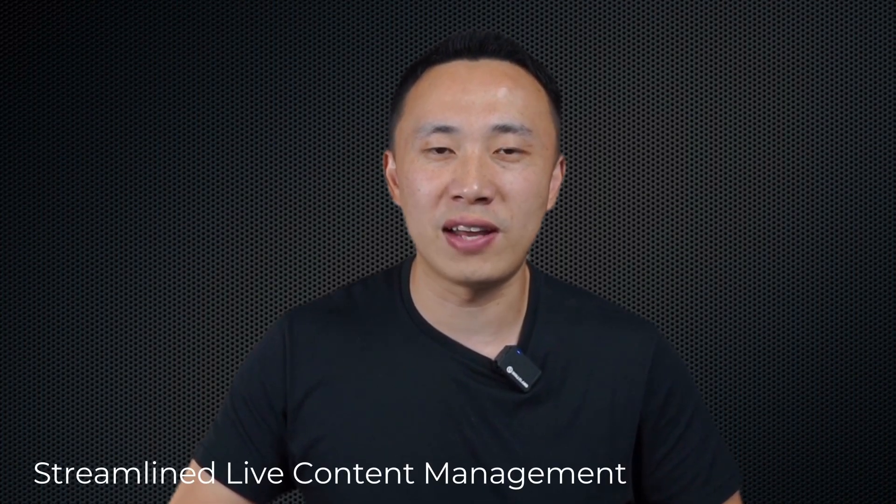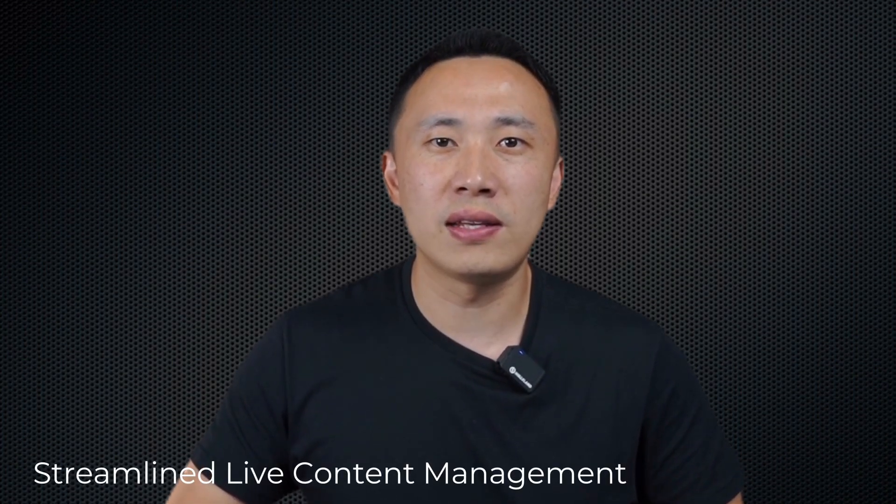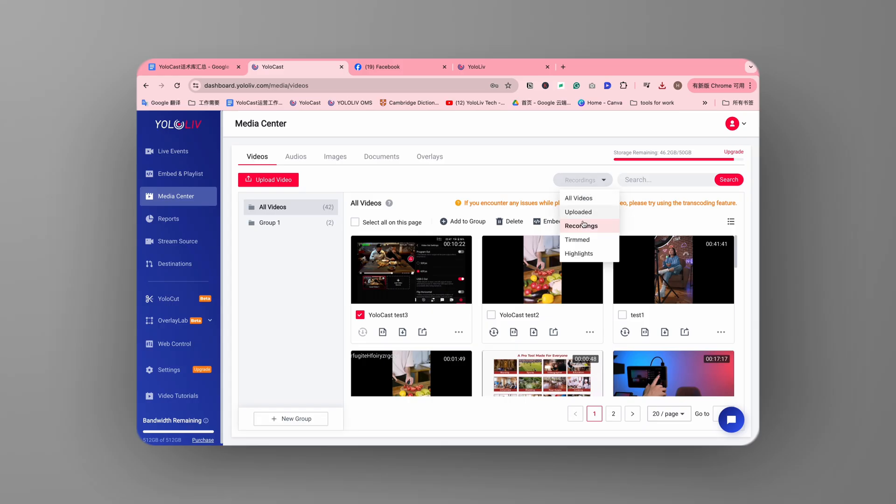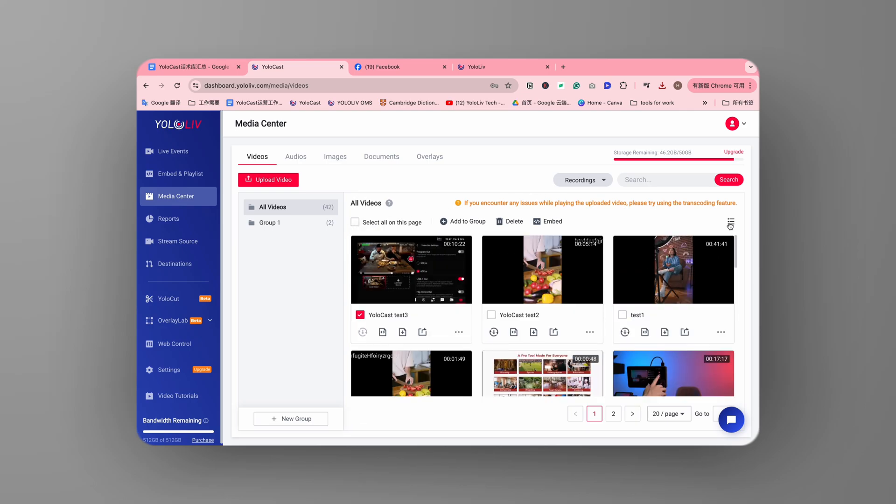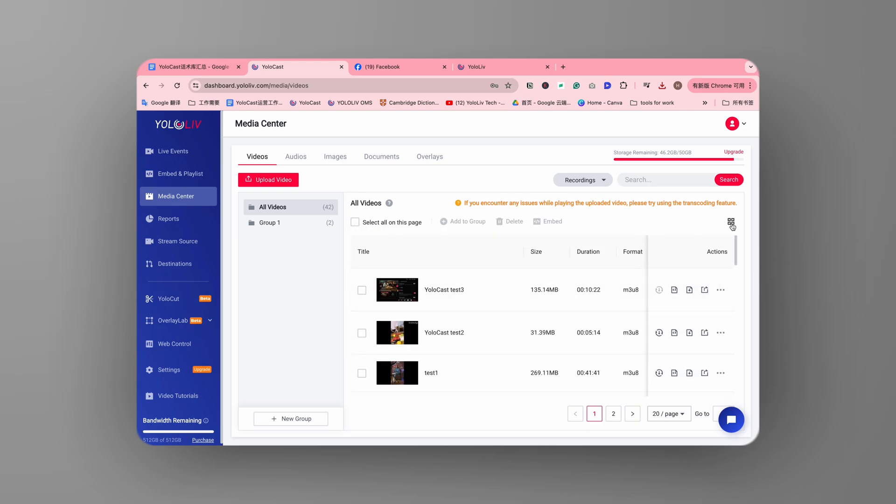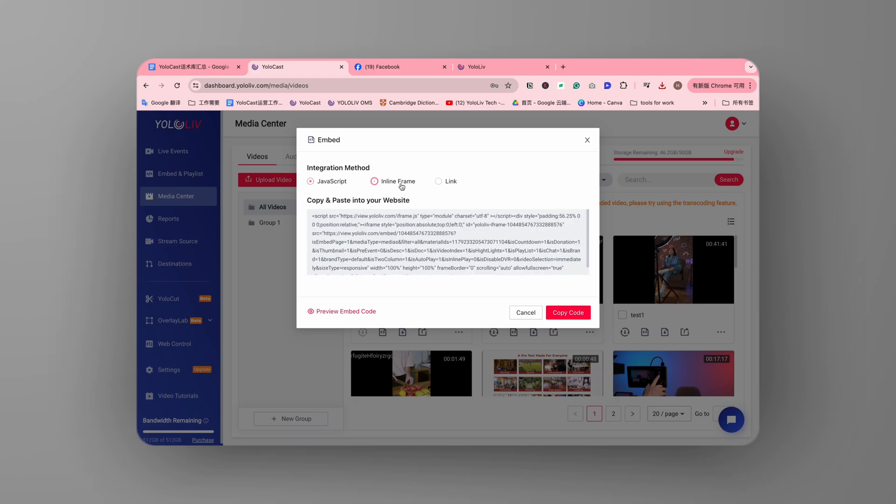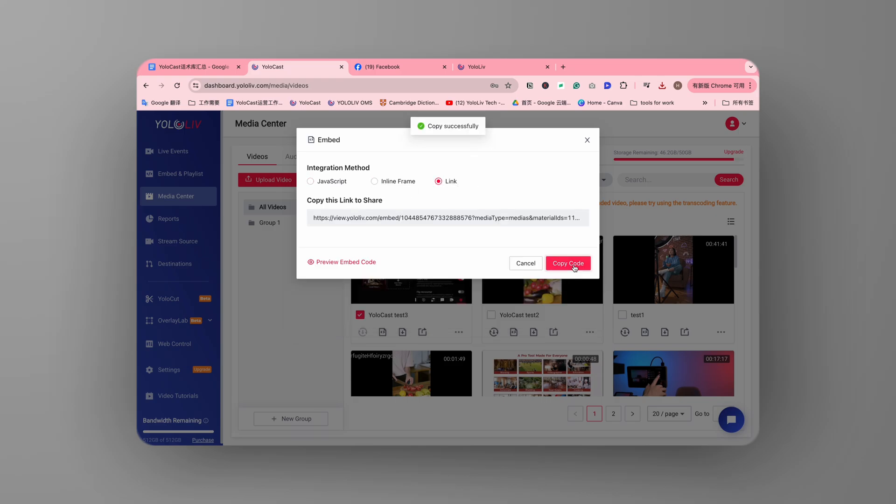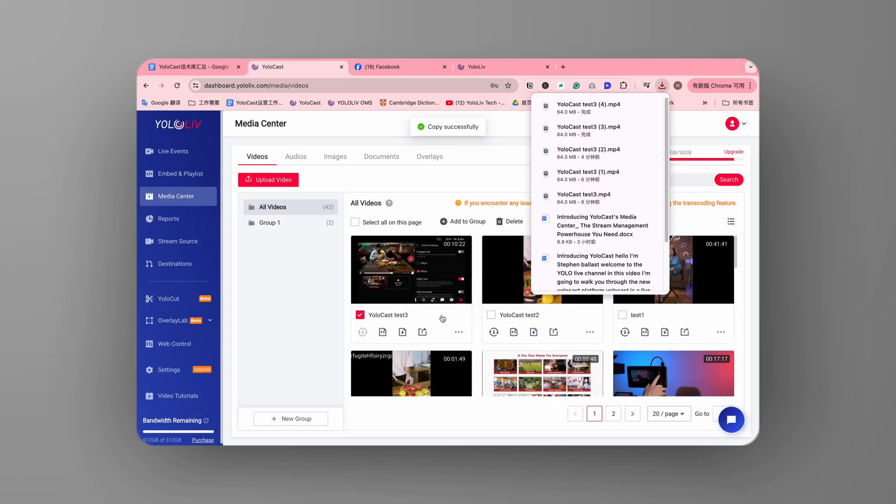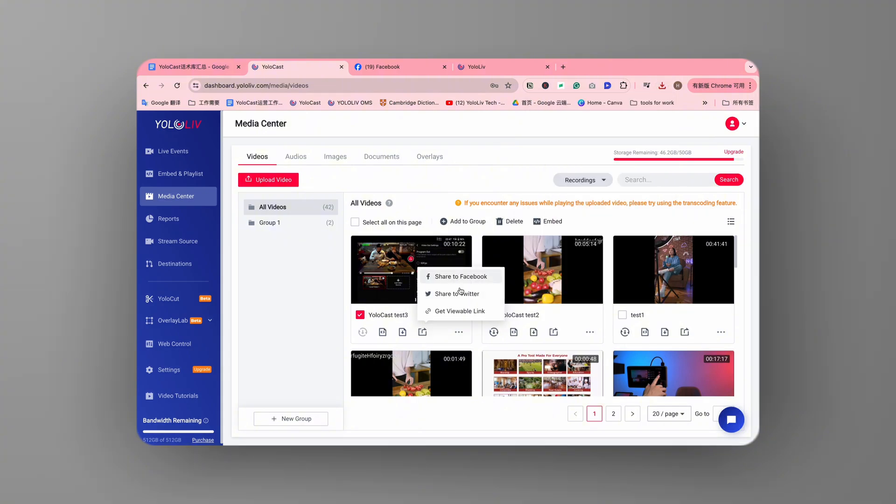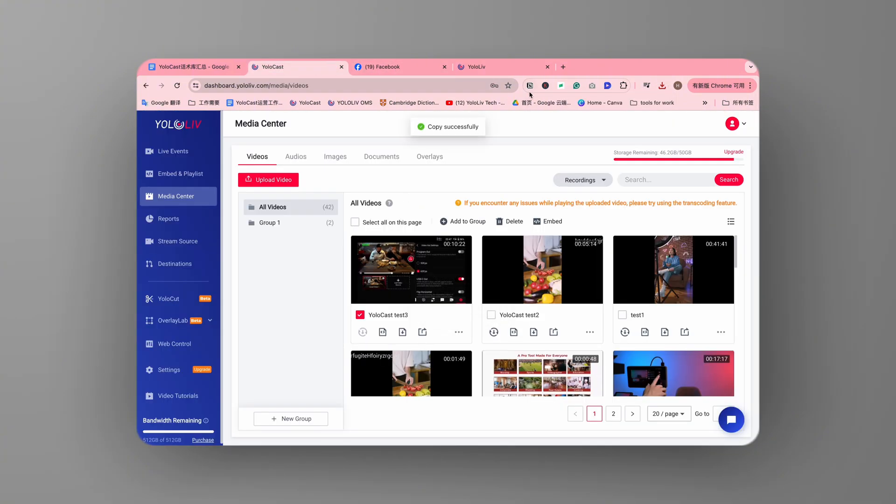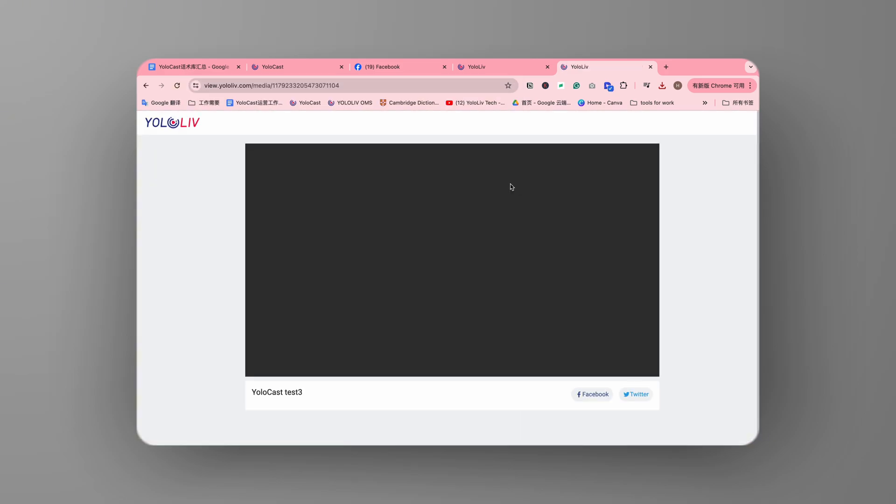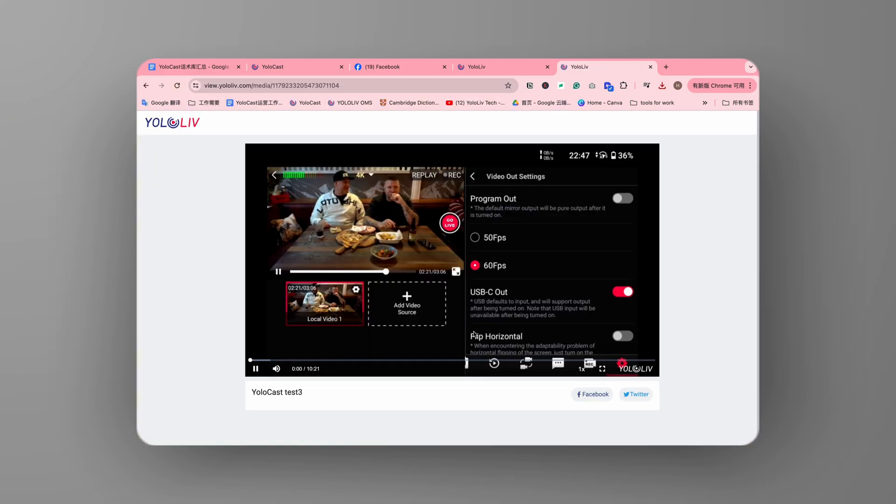Yolocast makes managing your live stream content a breeze. Once your live stream ends, all videos are automatically saved in the Media Center's Video tab. Here, you can transcode, download, or directly share the replay URL with your friends and on social media. You can even embed the replay video on your website or create a new live stream from the replay. It's that simple.